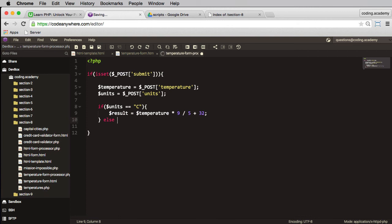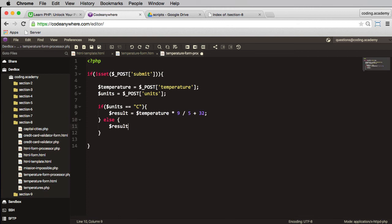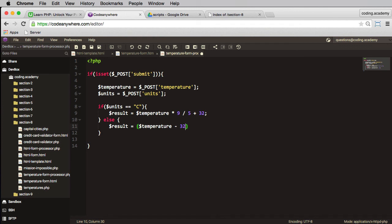So in here, in this case, my result will be as follows. In brackets, in brackets, I need to take my temperature, I need to subtract 32, I need to times by 5 and divide by 9.